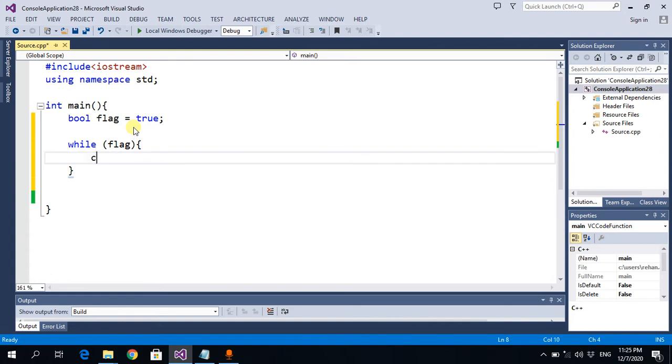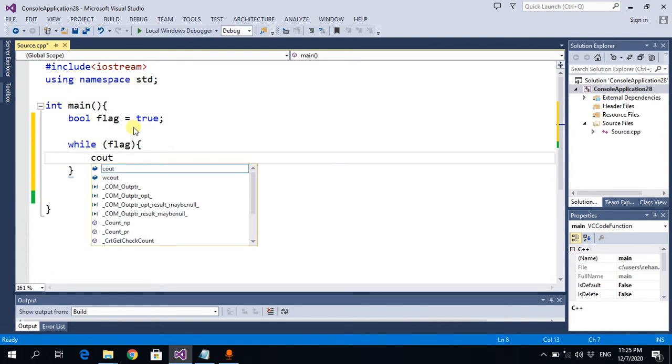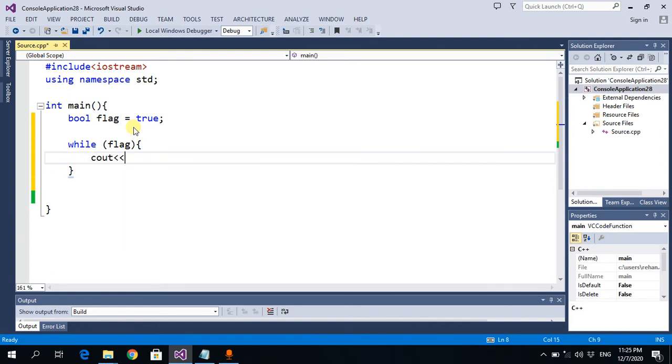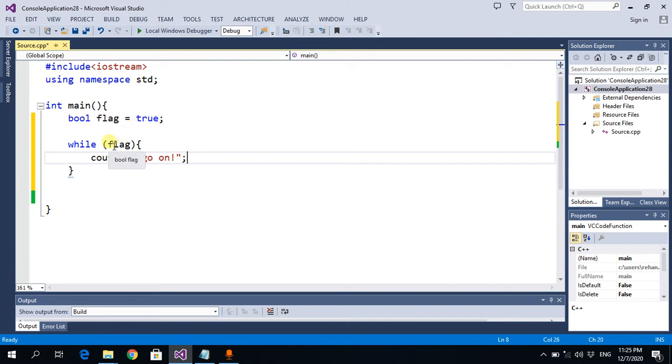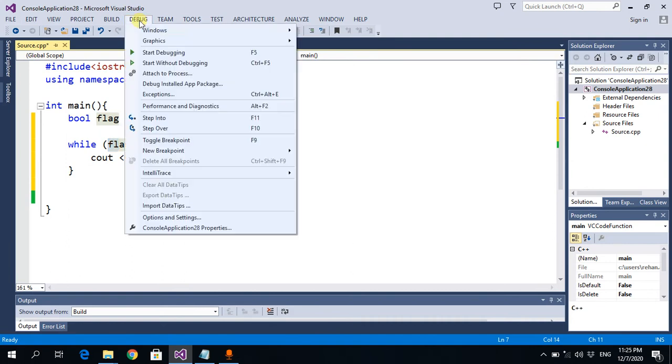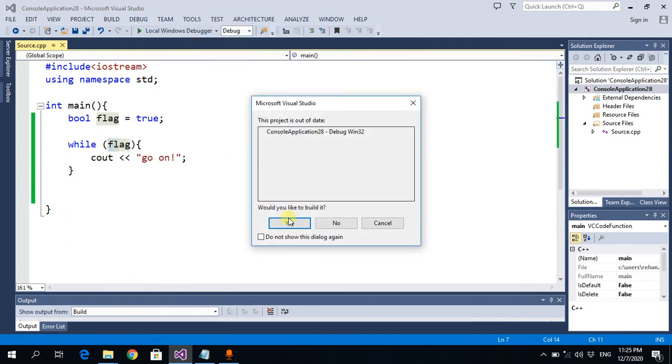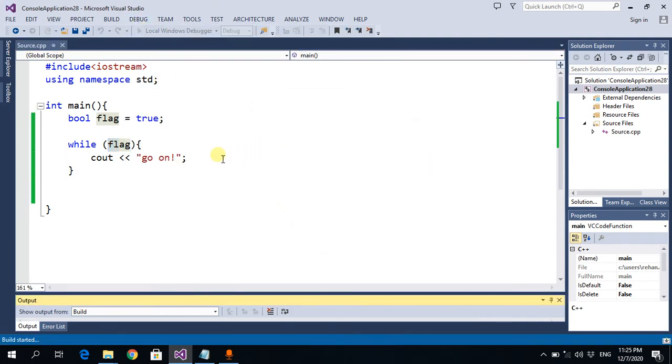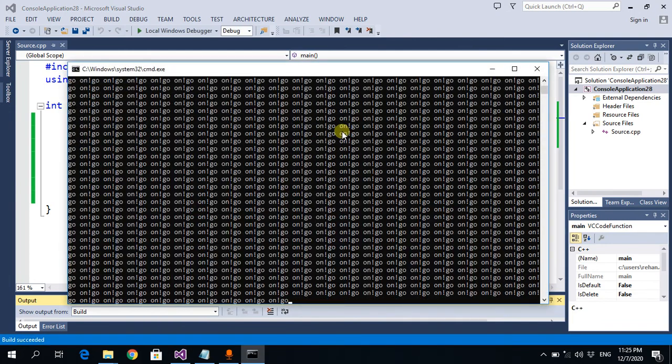Let's see what happens. It will keep running: go on, go on, go on. Okay, so now we want to do something so that this loop should stop somewhere.